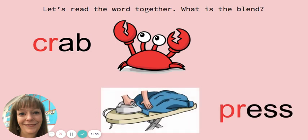What is this word? Read it with me. Press. What is the blend? P, R. What does it say? Pr. Nice.